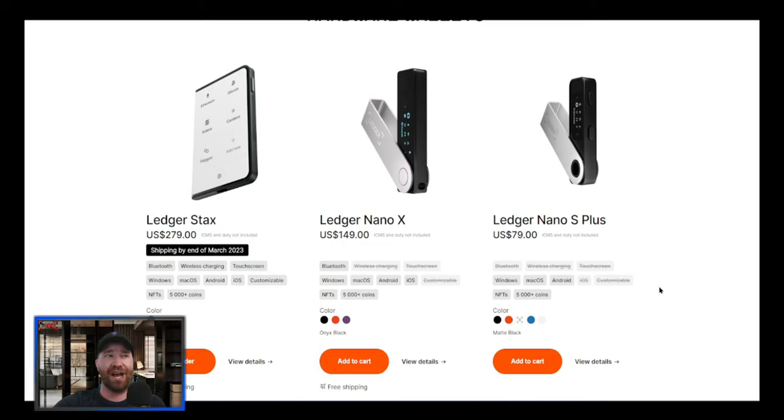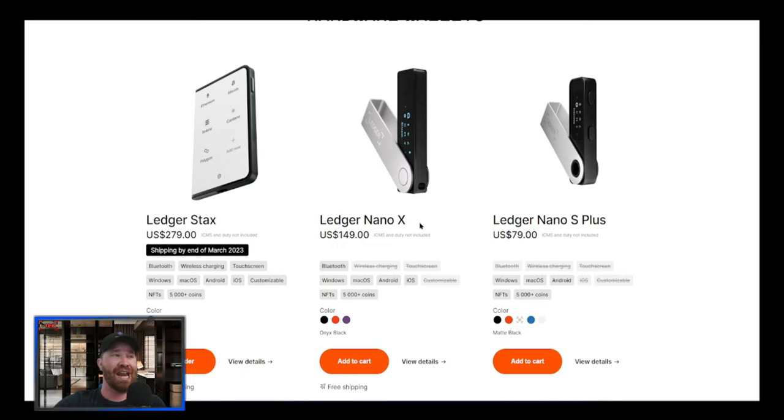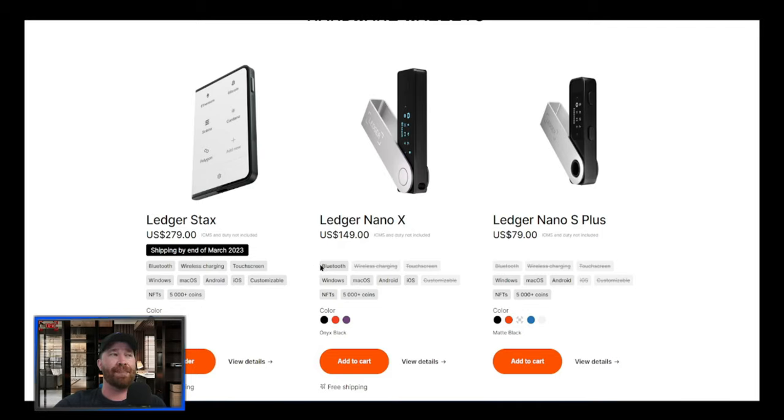Whenever it comes to our newest one, which is the Ledger Nano X, which is what I have, you guys can see that it does have a few important things. Obviously it's for iOS and they also have Bluetooth, but they don't have wireless charging and they don't have touchscreen.